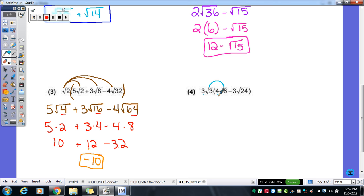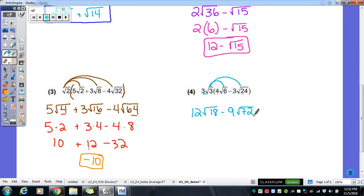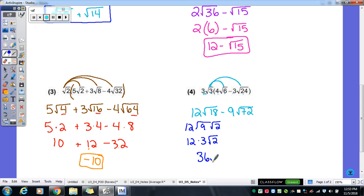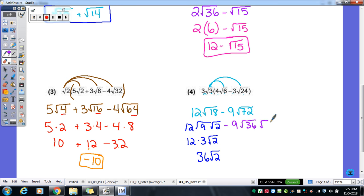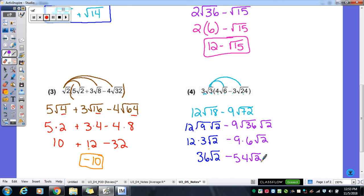Number 4: distribute. 3 times 4 gives 12; 3 times 6 gives √18; and 3 times 3 gives negative 9, with 3 times 24 giving √72. There is a perfect square in 18 — it's 9, which comes out as 3 — but times that 12 gives 36√2. For √72, take out the largest perfect square, which is 36, giving 6. So 9 times 6 is 54. Then 36 minus 54 gives negative 18√2 as our final answer.